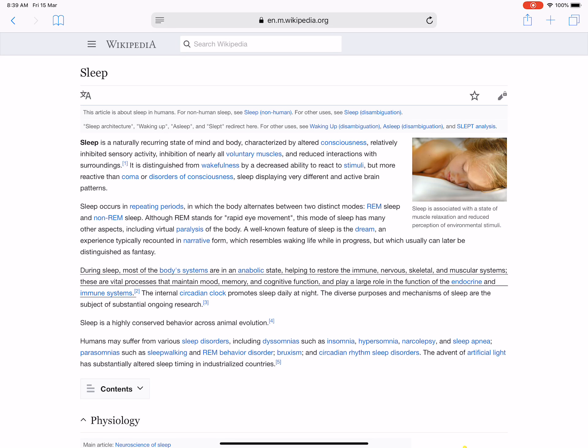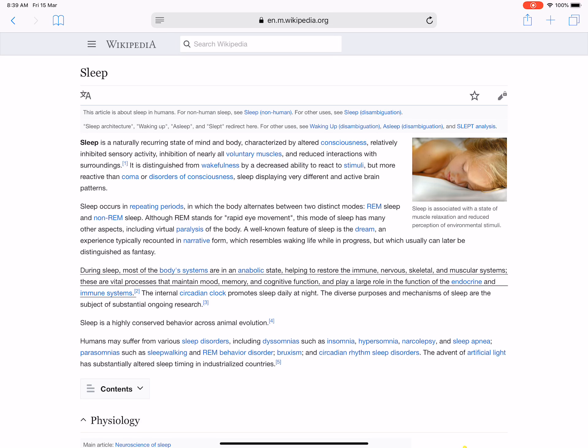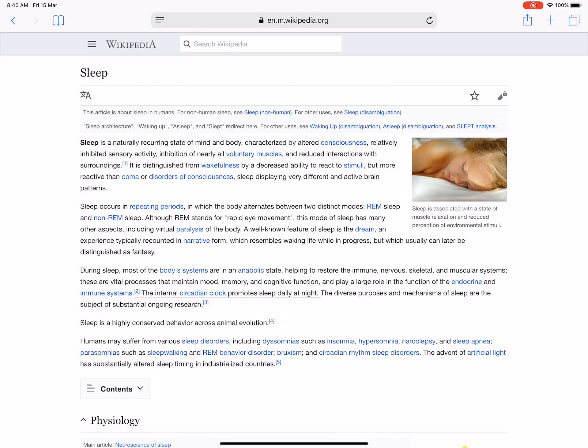During sleep, most of the body's systems are in an anabolic state, helping to restore the immune, nervous, skeletal, and muscular systems. These are vital processes that maintain mood, memory, and cognitive function, and play a large role in the function of the endocrine and immune systems. The internal circadian clock promotes sleep daily at night. The diverse purposes and mechanisms of sleep are the subject of substantial ongoing research.